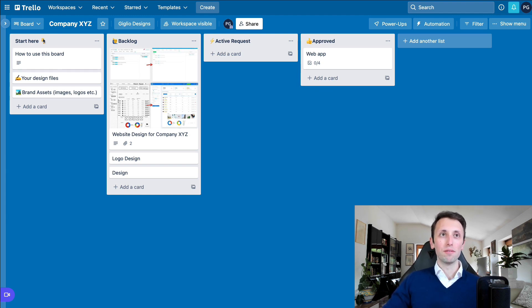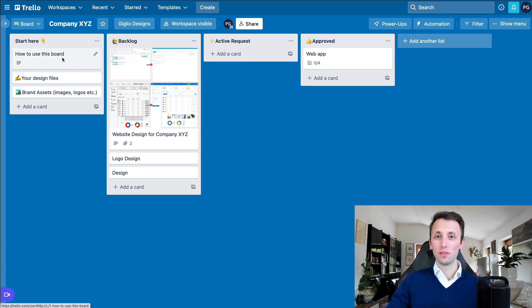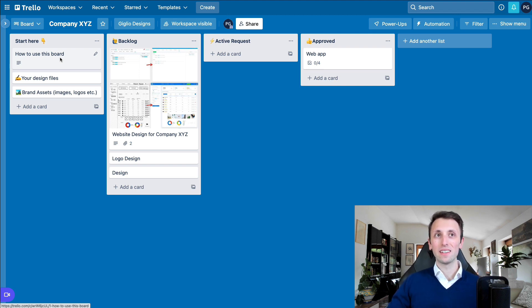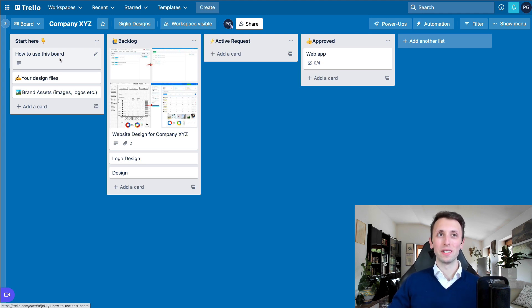The very first one is going to be the how to use this board. So basically, they're going to have a link and some basic overview of how this Trello board works, which is exactly what I'm doing here in this video.